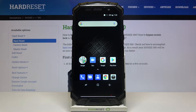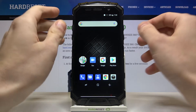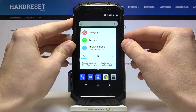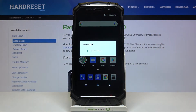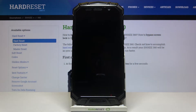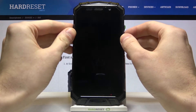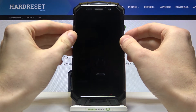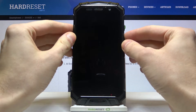Here I have the Doogee S60 and today I'm going to show you how to enter recovery mode on this device. First of all, you have to turn your device off, and after it turns off completely, you have to hold down a combination of keys — the power key and volume up — at the same time.